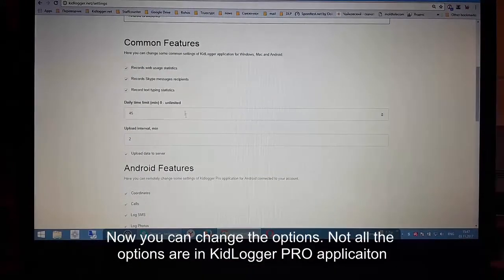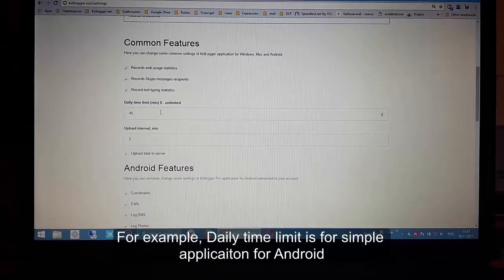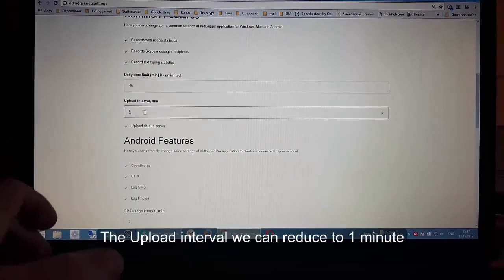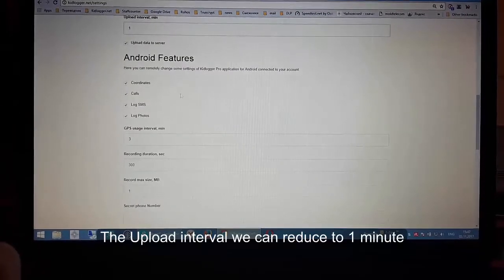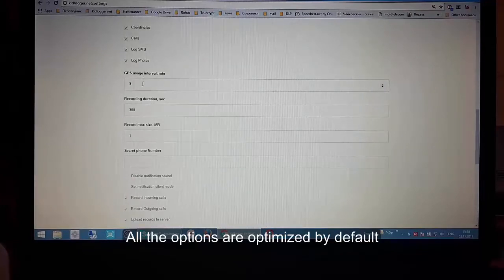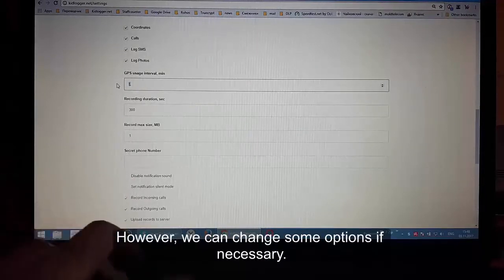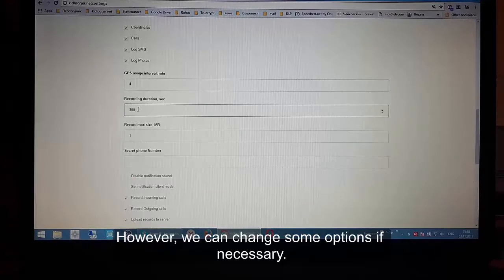Not all options are available in KidLogger Pro. For example, the daily time limit is only for the simple Android application — KidLogger Pro doesn't have it. The upload interval can be reduced to 1 minute. All options are optimized by default. However, we can change any option if we don't need a feature, or change settings like the links for sound recording.